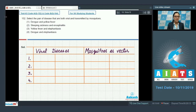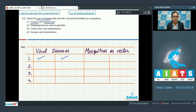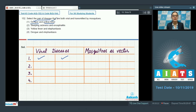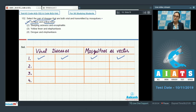In the first option, the diseases given are dengue and yellow fever. Dengue is a viral disease and yellow fever is also a viral disease. They are both transmitted by mosquitoes, so they have mosquitoes as vector. The correct answer to our question is option number 1.